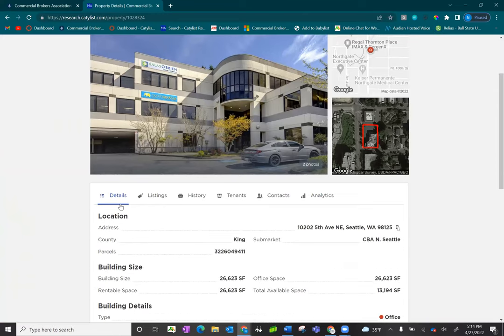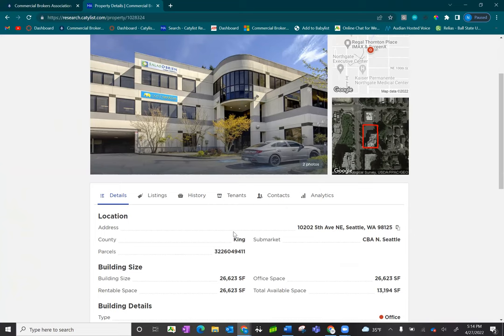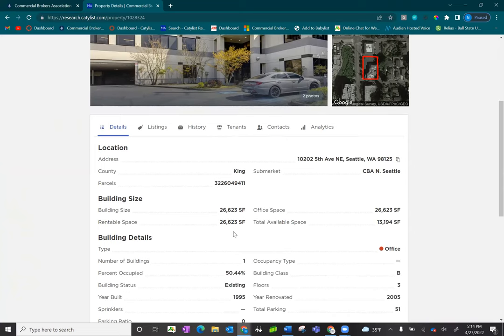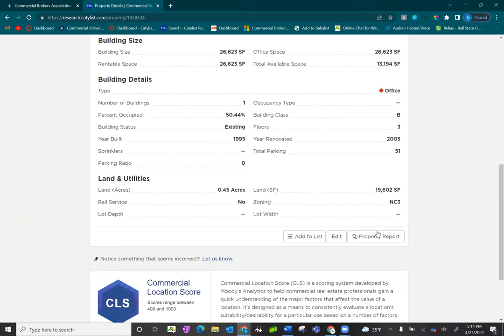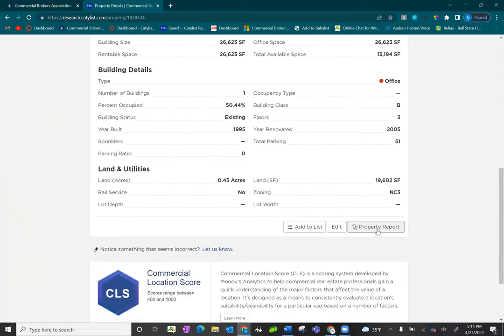From here, you'll see property details, any listing information, historical data, tenant or contact information that we have available, and scrolling down to the bottom right hand corner, you'll see property report.